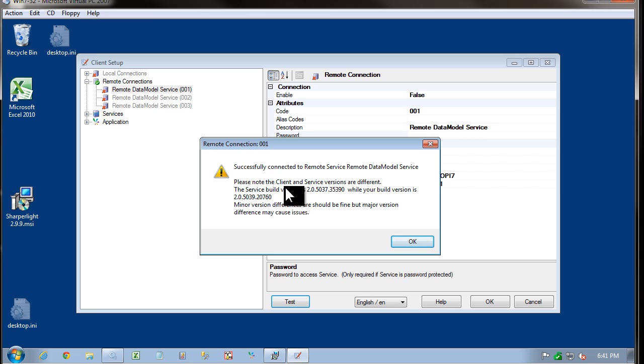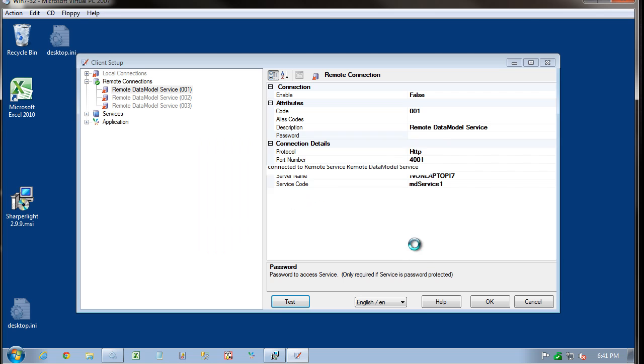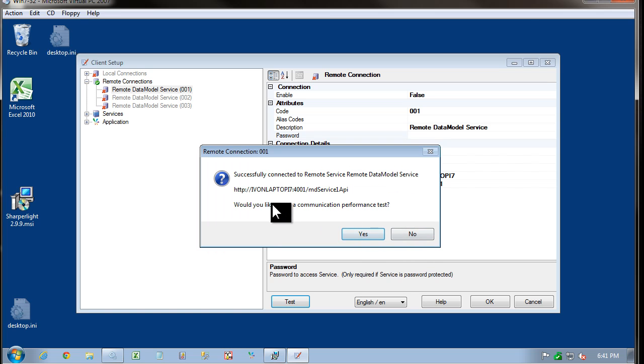And you can see that it's just telling me that my client and my server are slightly different versions. This is fine. Click OK. And next,